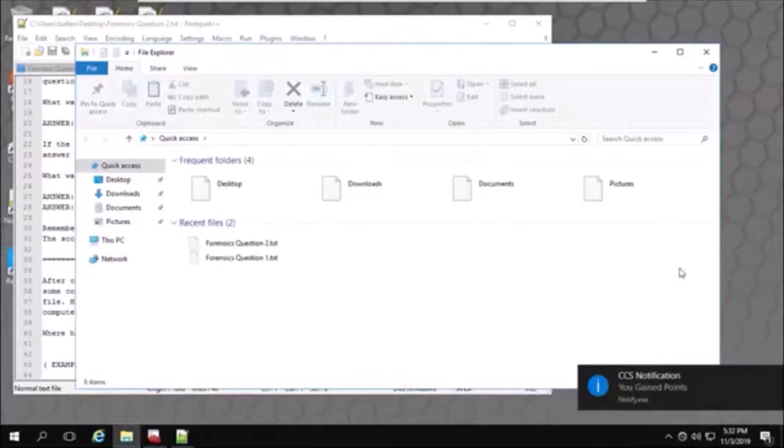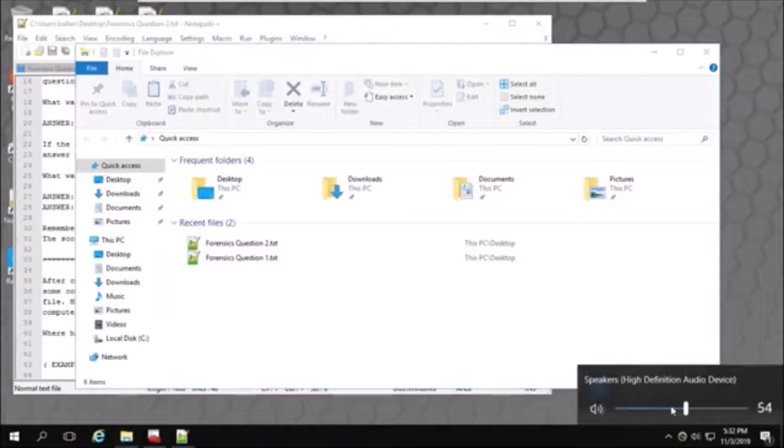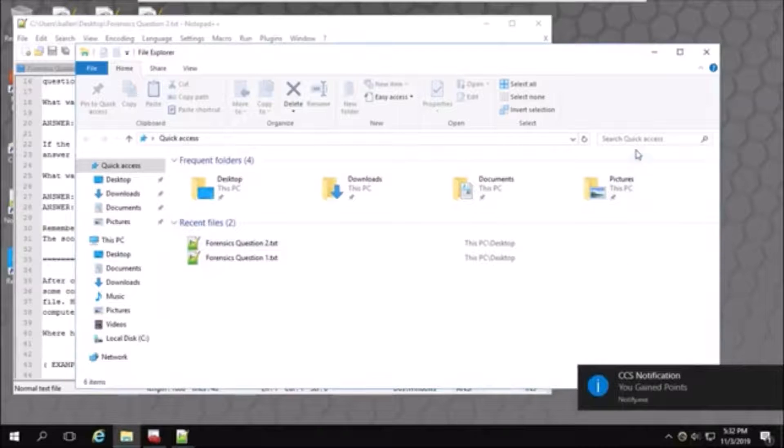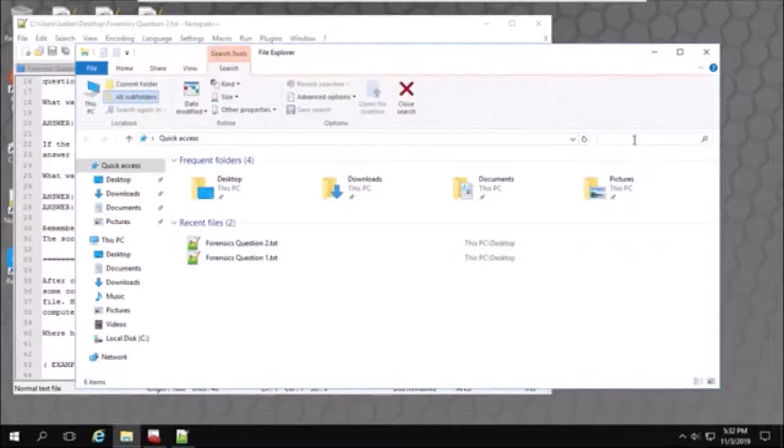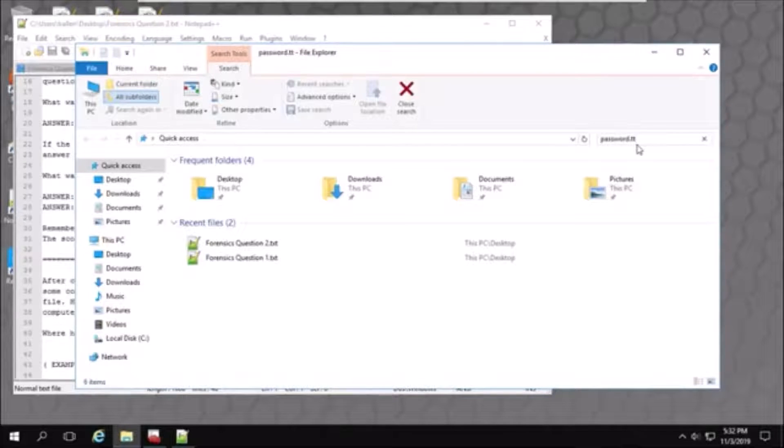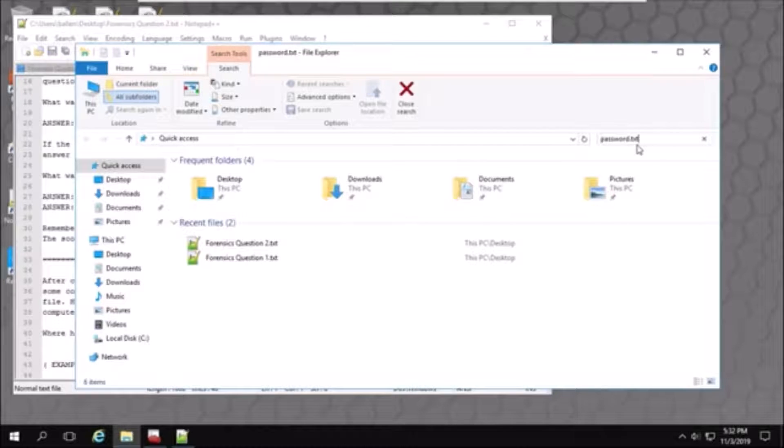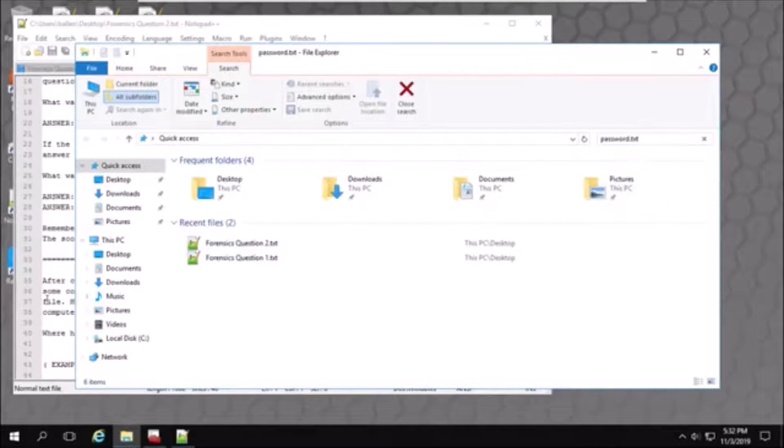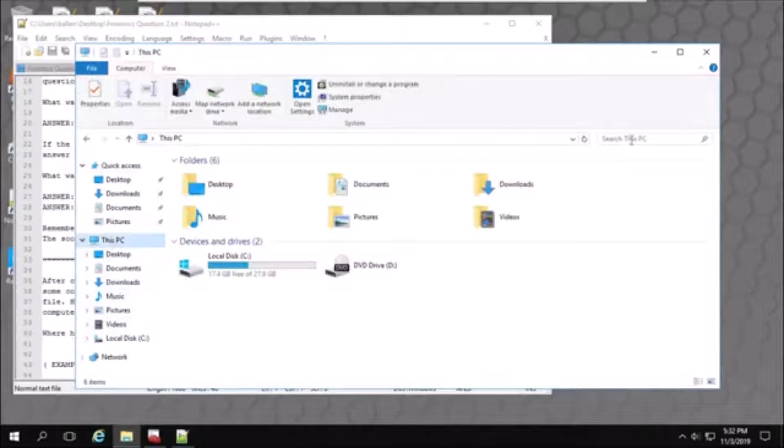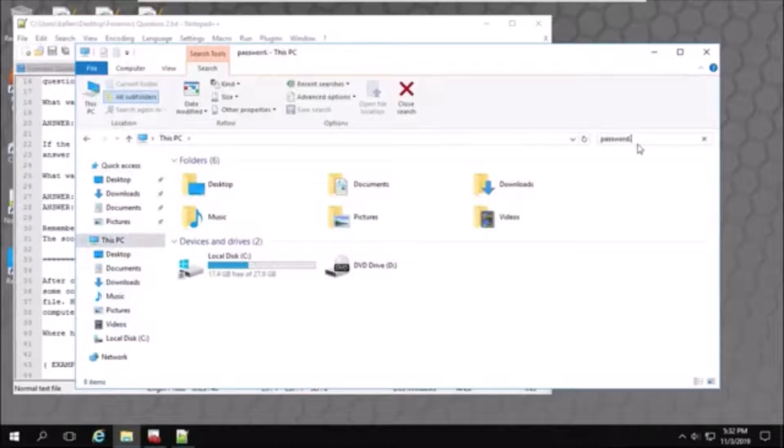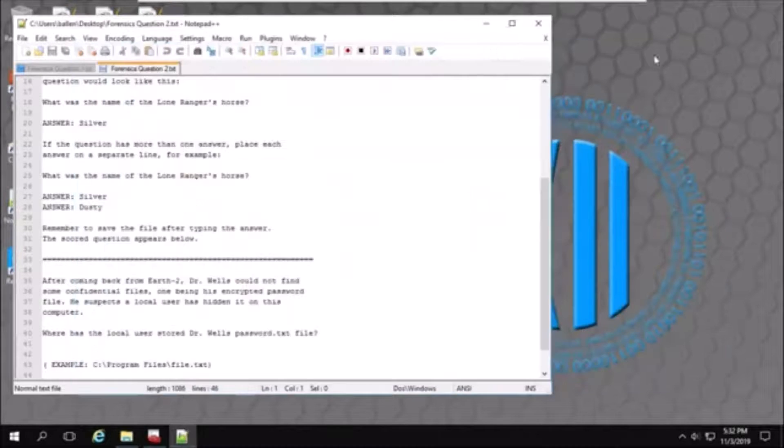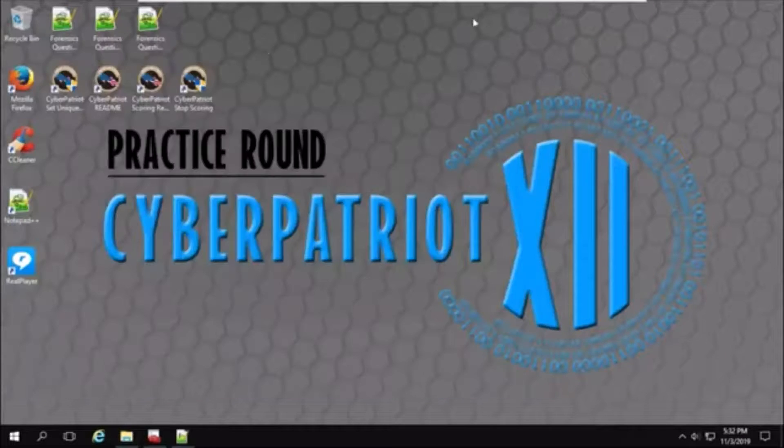There's our points for the first question. I'll turn down the volume. Then, I will search for password.txt. And while that is searching, I will work on question three.